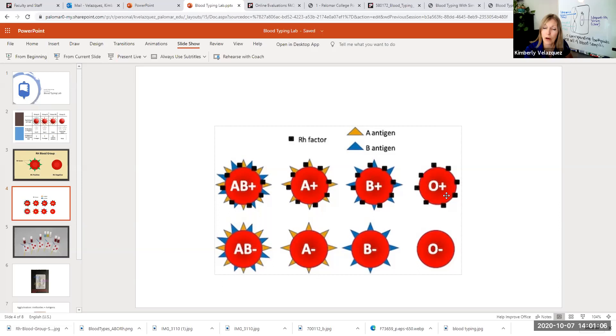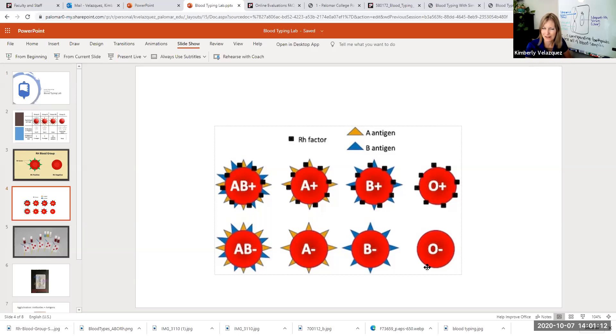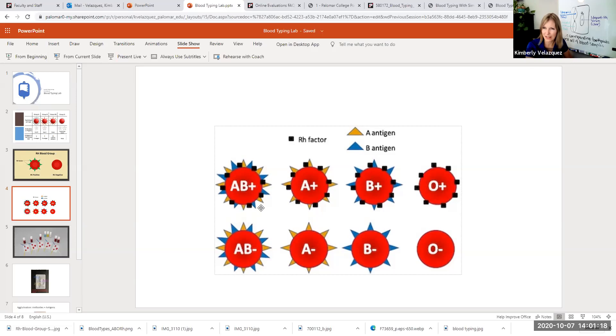O positive, you have the RH factor, but you don't have the type A or the type B. And then finally, AB, if you're AB positive, you have all three. So you have the type A, the type B, and the RH factor. AB negative, you just have the A and B.